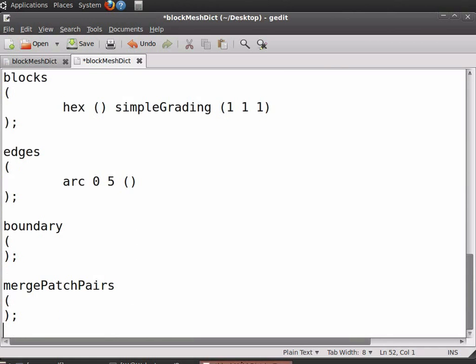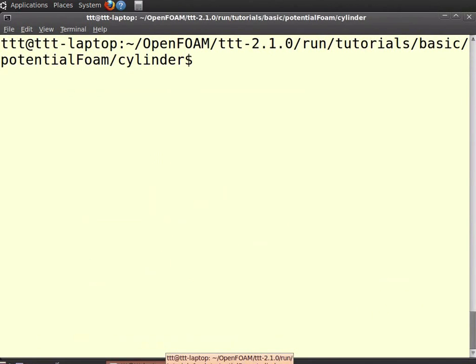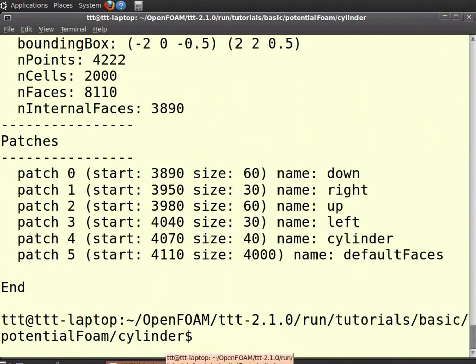Similarly enter the coordinate points for the points in the front face of unit thickness of the geometry as shown in the figure. Now open a command terminal. In the command terminal type the path for your case. I have already set the path for the tutorial case of flow over a cylinder. In the terminal type blockMesh for meshing the geometry and press enter. Meshing is done.